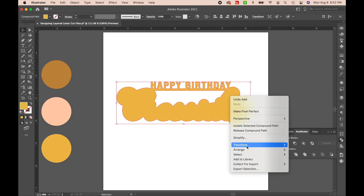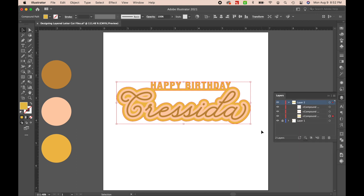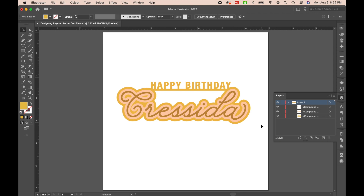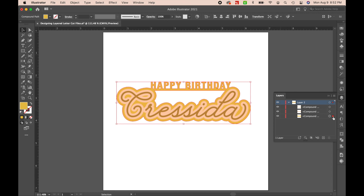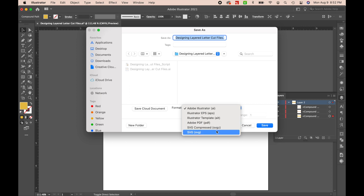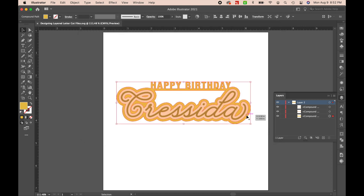I'm going to put those in the back. I'll get rid of all my extra pieces and extra layers, and I should just have three compound paths now: the one on top, the pink one in the middle, and then the gold one in the back. So we're ready to go. I'm just going to save this as an SVG file and then upload it to Cricut Design Space.